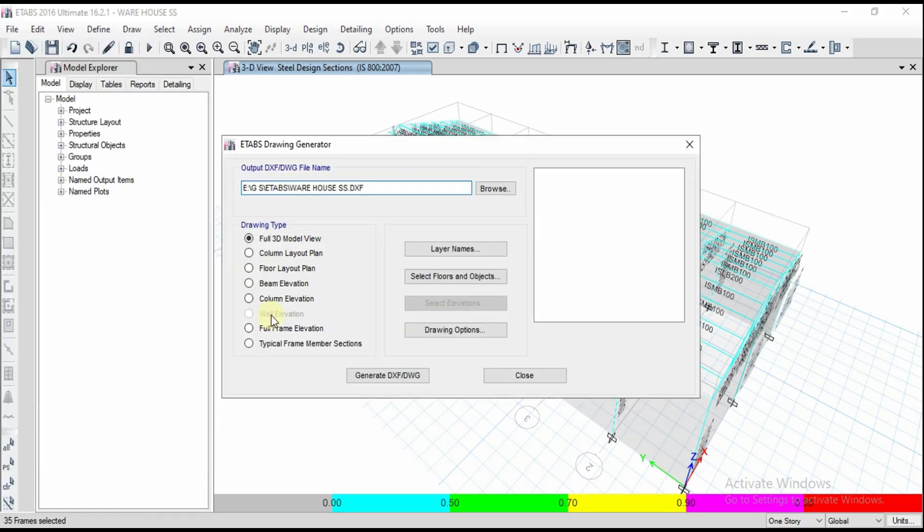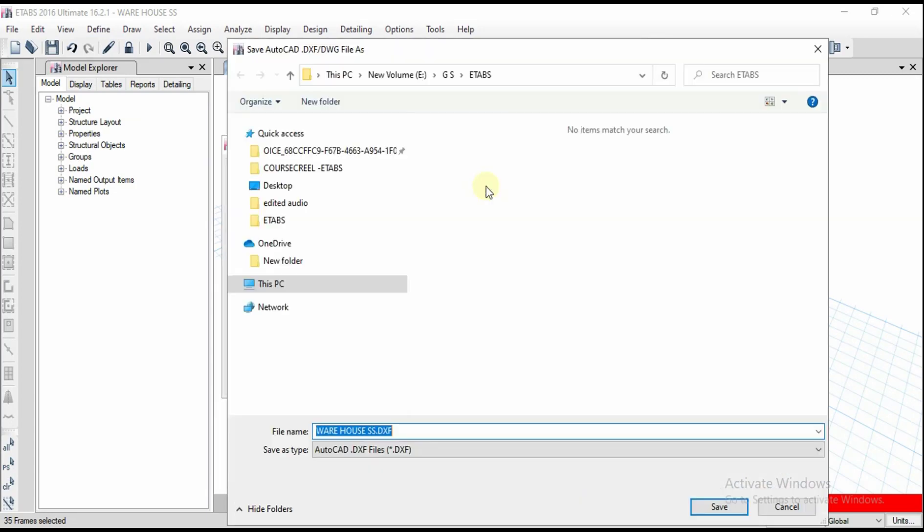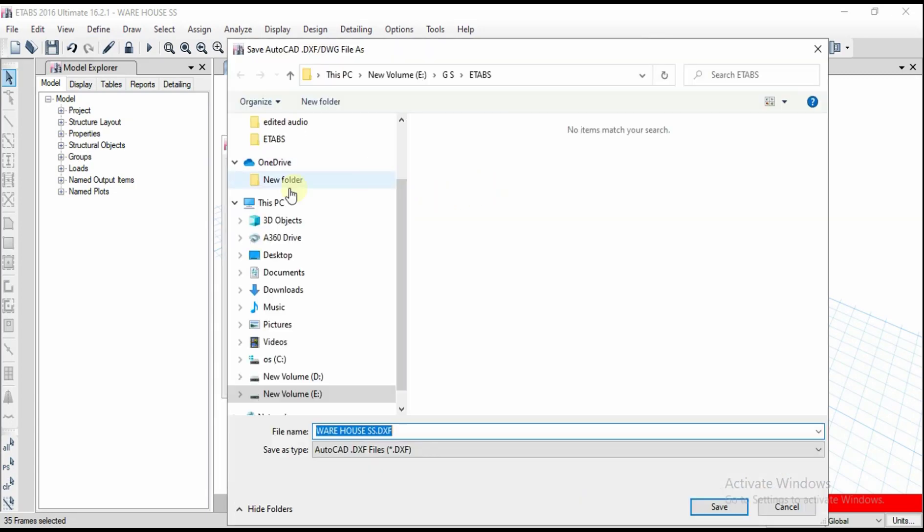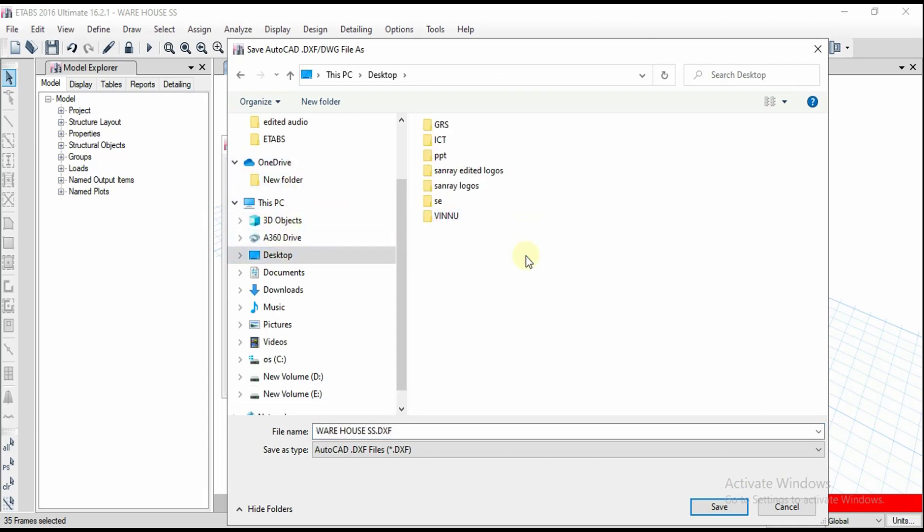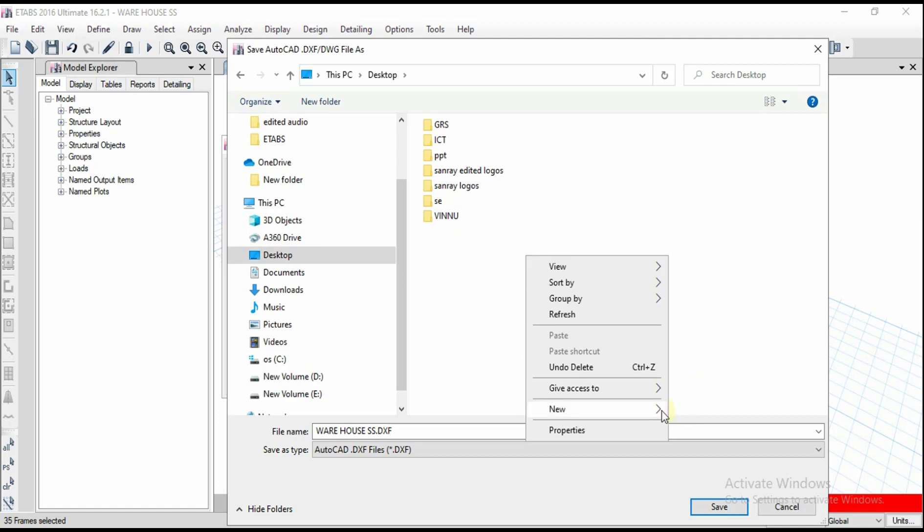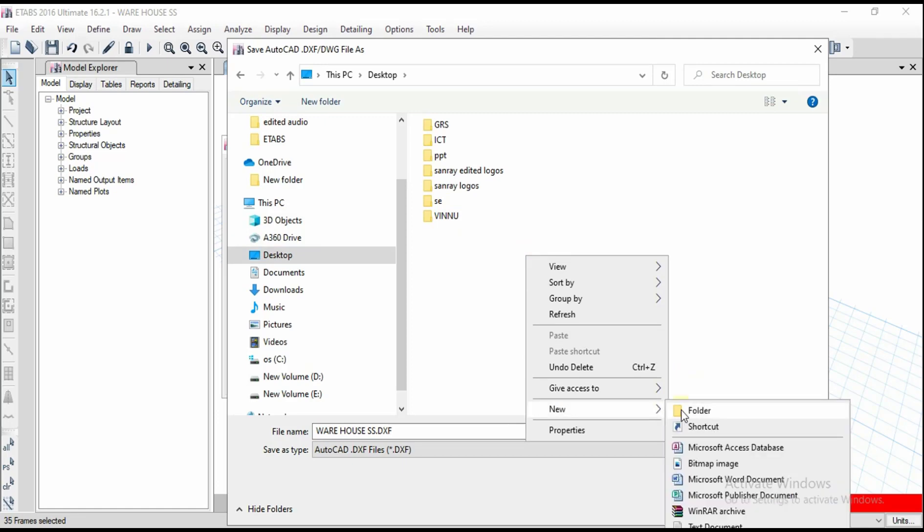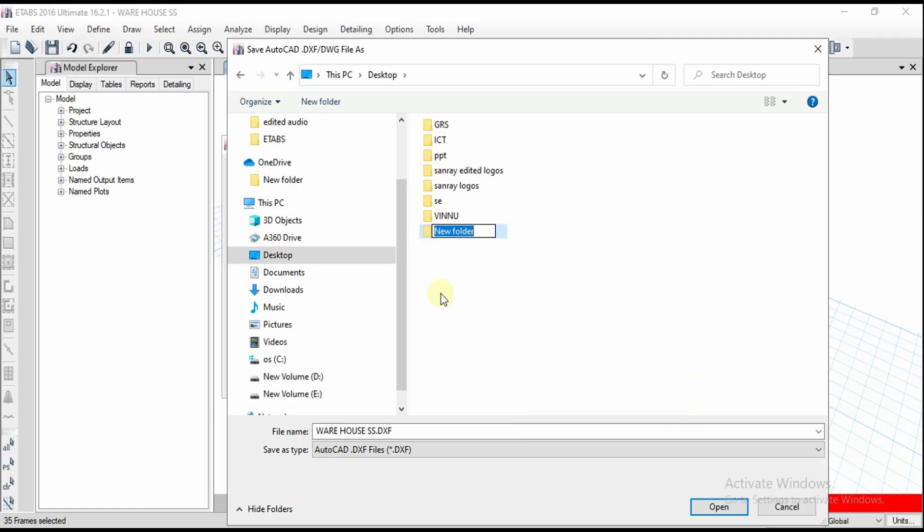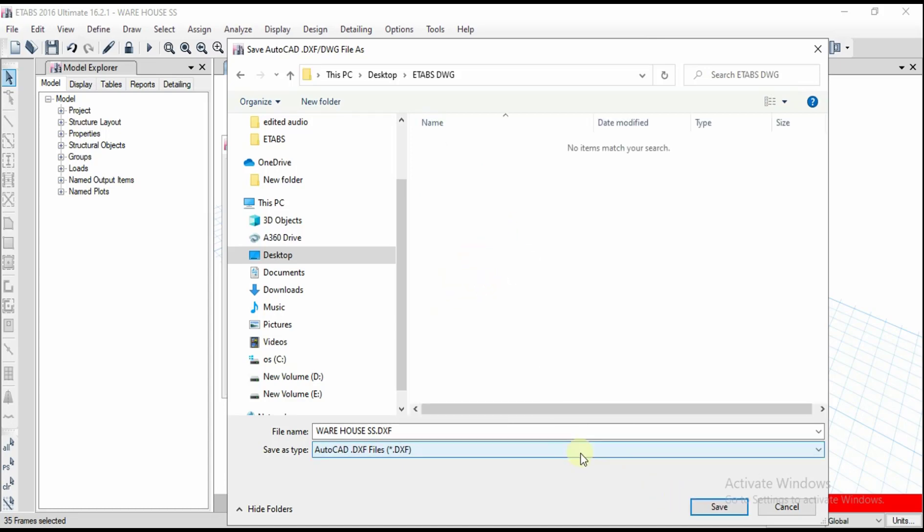Click on DWG file and give whatever name you want and wherever you want to locate. I am going to browse and on desktop I want to save our file. Right click, go to new, go to folder. I'm going to create a folder called ETAPS DWG and select this folder.